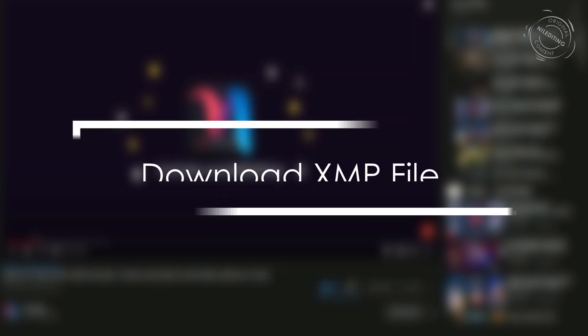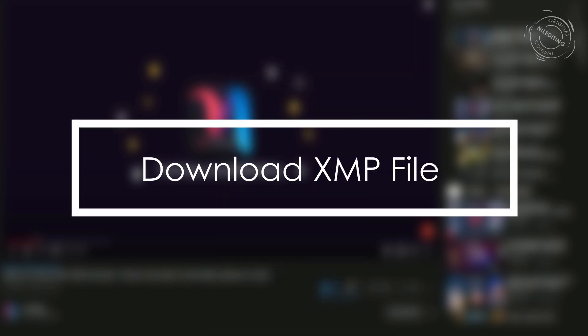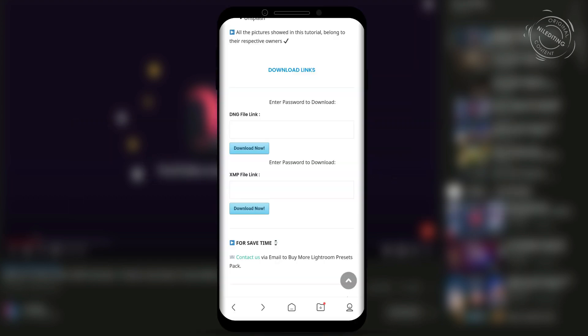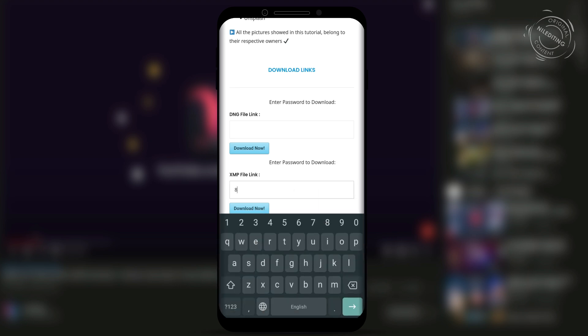For downloading the XMP file, the process is similar. Click on the password and follow the steps.